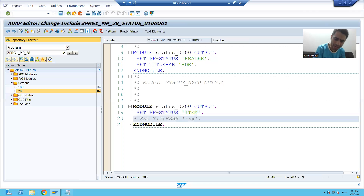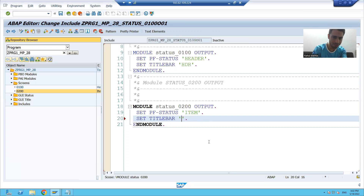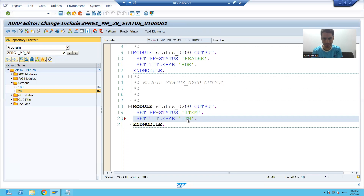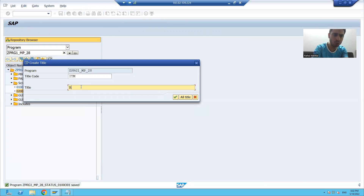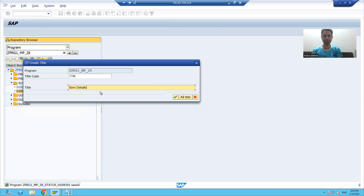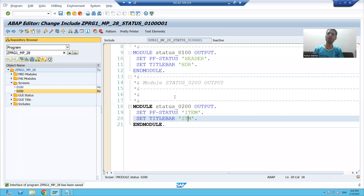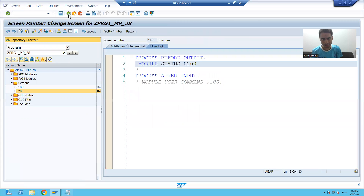I will give a title to screen 200. I will uncomment this statement and give some name. I will double click. It is asking: do you want to create GUI title? I will give the title 'Item Details' for screen 200. Now I will go back.